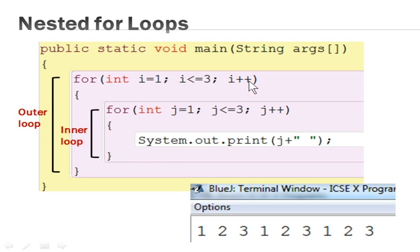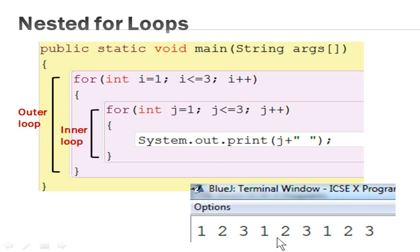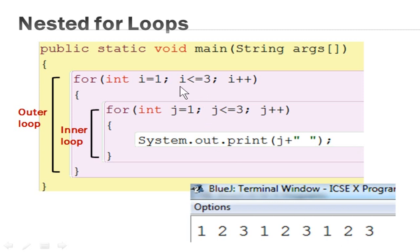It goes to the outer loop updation statement and increments I by 1. Since I was 1, it becomes 2. The condition 2 is less than or equal to 3 is true, so it enters the inner loop again. J resets to 1 and executes 3 times, printing 1, 2, 3 again. Then I becomes 3, which is equal to 3, so it enters the inner loop once more and the same process executes. You can notice that with 3 outer iterations times 3 inner iterations, the loop body executes 9 times total. If it were 5 by 5, it would work 25 times.